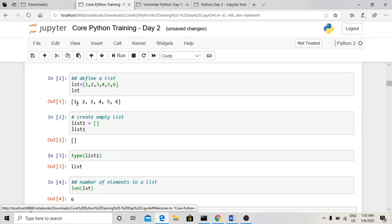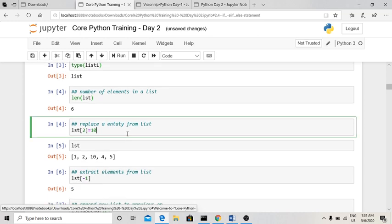Here we can see there are six elements: 1, 2, 3, 4, 5, 6. Now, to replace an element at the nth position, use the index position of that element. For the third item, the index is n minus 1, so 3 minus 1 equals 2.